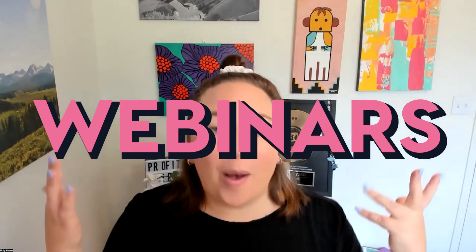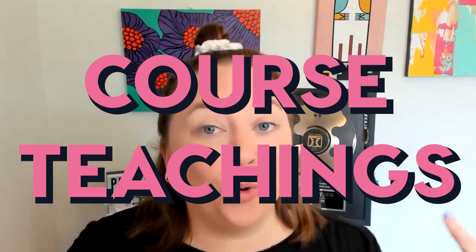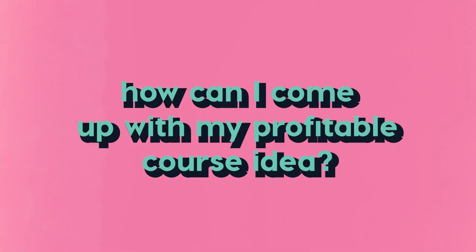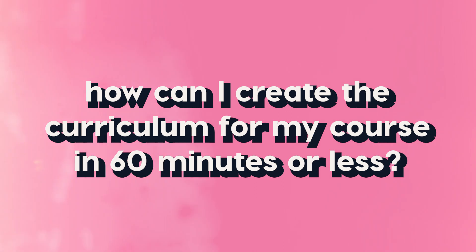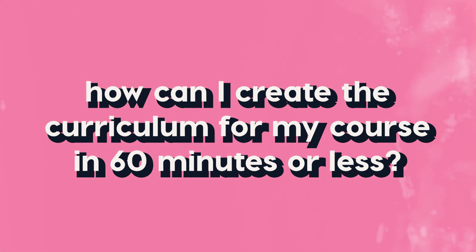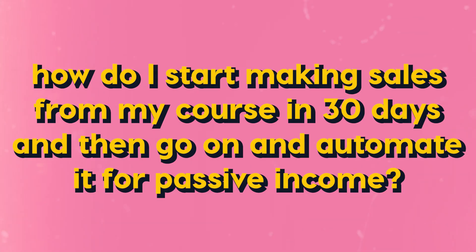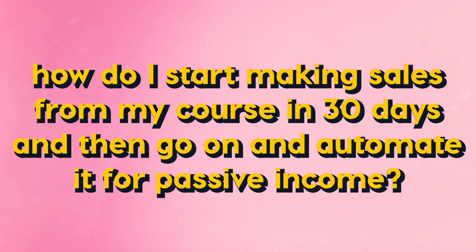All right. So now that you know how to make amazing presentations, webinars, course teachings, and all of that jazz, you know how to use the new layouts feature in Canva. And you know how to record your slides and yourself at the same time. Your head is probably buzzing with ideas and you might be wondering, but Molly, how can I come up with my profitable course idea or Molly, how can I create the curriculum for my course in 60 minutes or less? Or Molly, how do I start making sales for my course in 30 days and then go on and automate it for passive income? Like you have, well, I have great news for you.